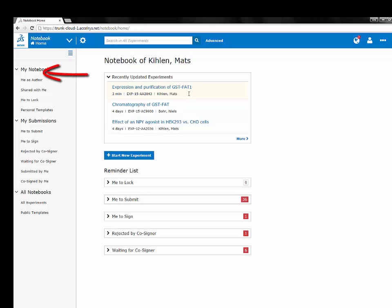Predefined filters on the left hand side of the page now allow you to quickly access experiments from the library or view experiments where you are a contributor. You can also view your own or public templates from this menu.